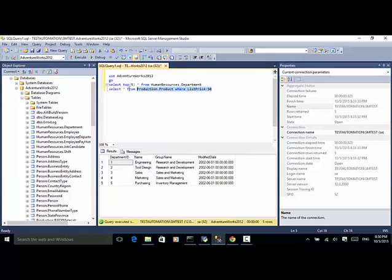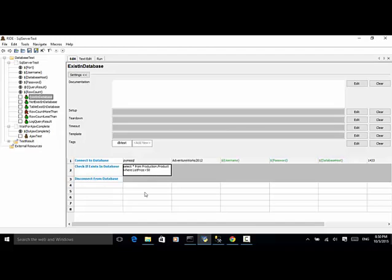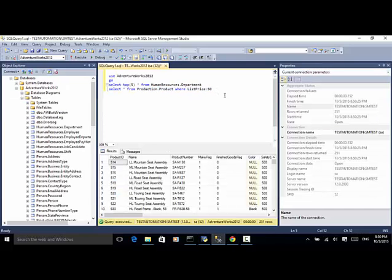Running that SQL — SELECT * FROM Production.Product WHERE ListPrice > 50 — it returned 251 rows, so this test should pass. The second test case is 'not exist in database': SELECT * FROM Production.Product WHERE ListPrice < 0. Running this query returns zero rows, so this test should also pass.